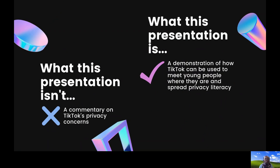Before we begin, I just want to set expectations right off the bat. What this presentation is is a demonstration of how TikTok can be used to meet young people where they are and spread privacy literacy, making sure that they're staying safe and secure online, regardless of the apps they're using and how to be smarter about their choices. What this presentation isn't is a commentary on TikTok's privacy and security concerns.